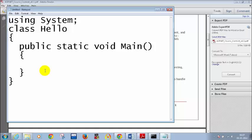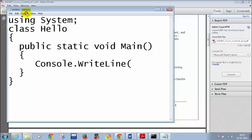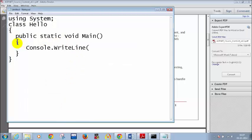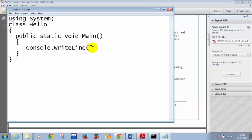Let me reduce the font size so I can write it in a single line. Where are the flower brackets on the keyboard? Adjacent to the letter P. Console.WriteLine — I am adding the bracket, and all I need to do is write 'Hello World' inside it.